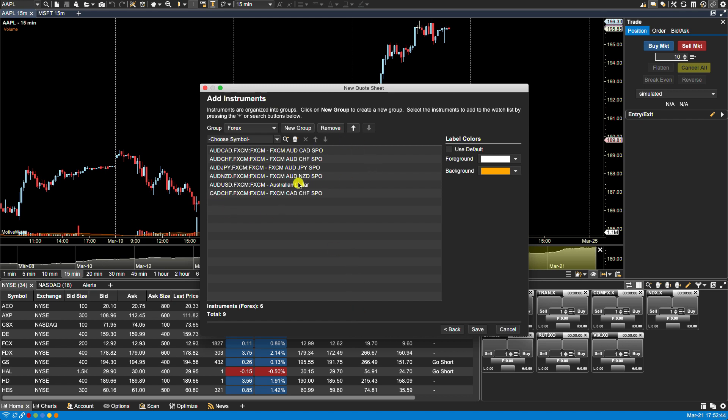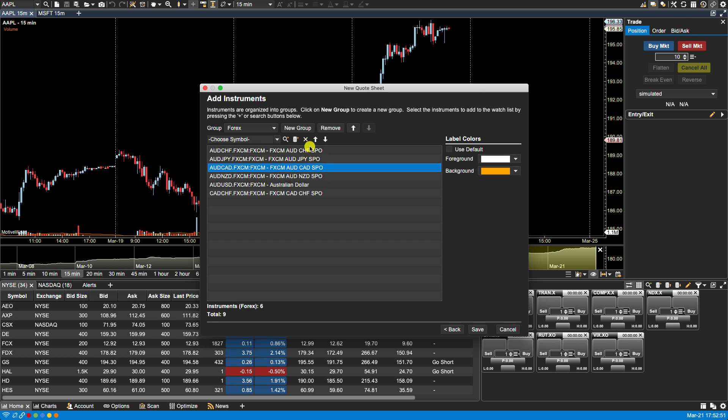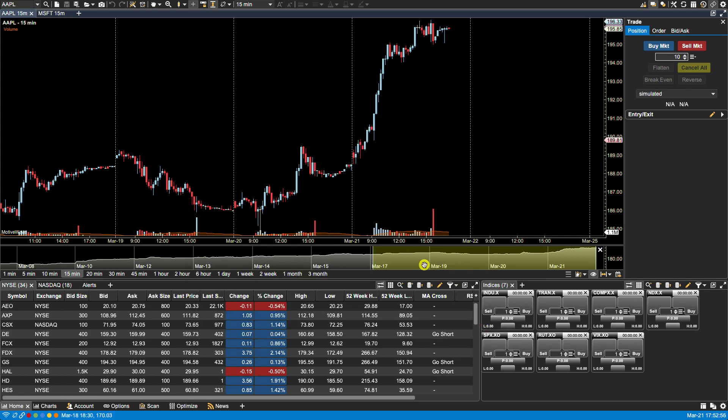Now they show on my list and once again if I want to move them I can select them click and drag and move the order or I can use the up and down arrow keys. So we'll leave it at that. We'll click Save.